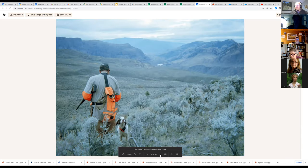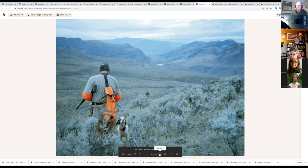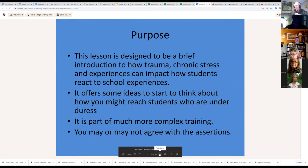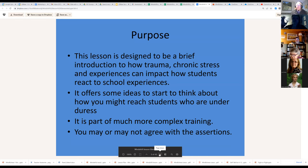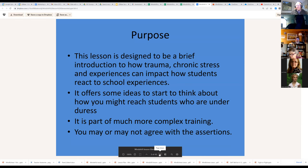I usually start this presentation with a picture that says this is a long and arduous journey and we don't know exactly where we're going, but if we follow the dog we'll get there — it gives folks an idea of who I am and begins to build connection, which I find essential. The purpose: this can take anywhere from five days over a semester to two days, but most commonly a half day. This version is designed to be a brief two-hour introduction to how trauma, chronic stress, and experiences can impact how students react to their school experiences.